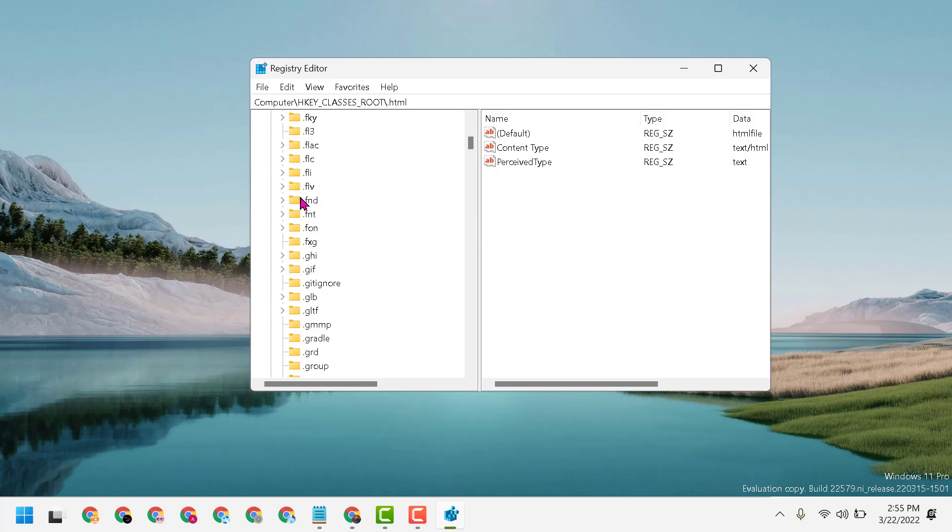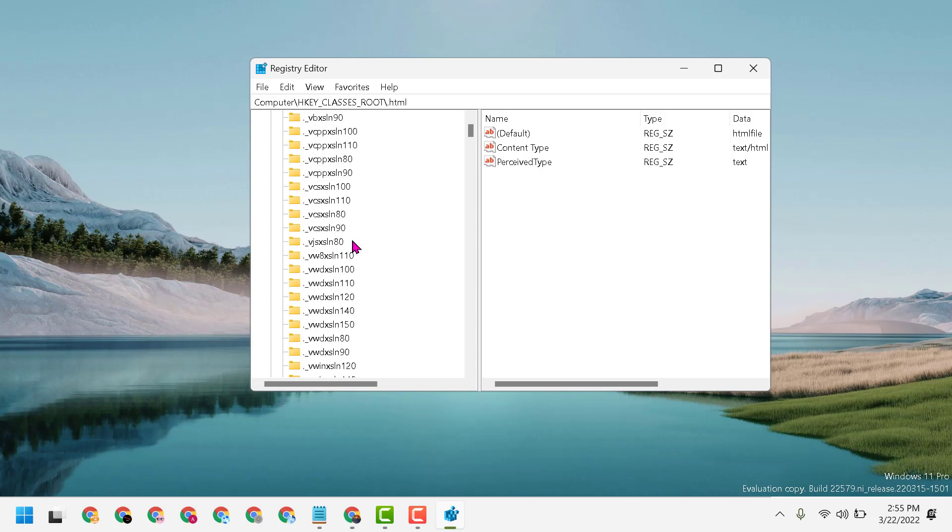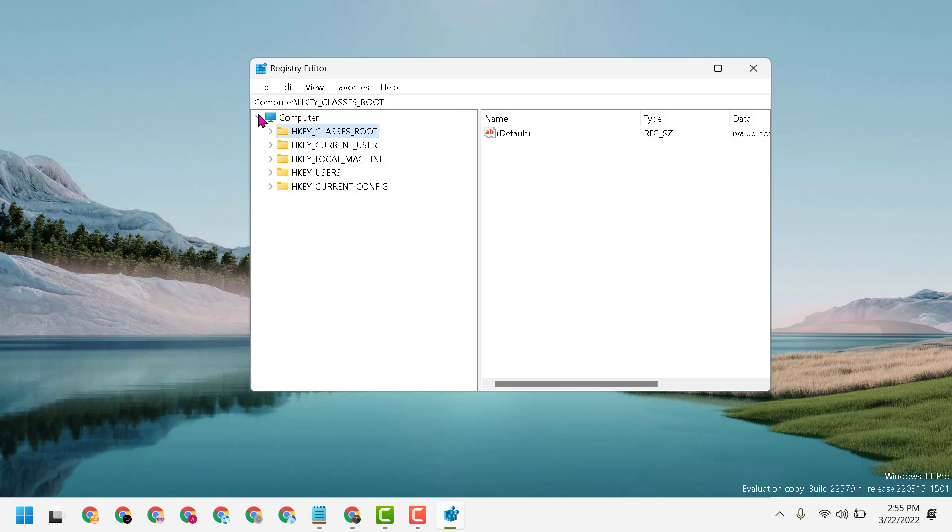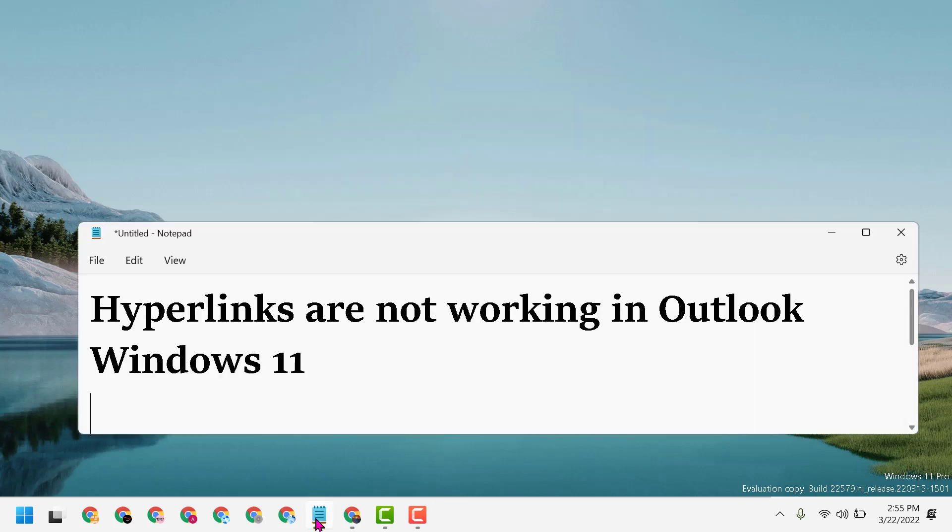Now close the Registry Editor and restart your PC. Hopefully, after restart, you can fix and resolve hyperlinks not working in Outlook. Thanks for watching, and please comment whether this method worked for you or not.